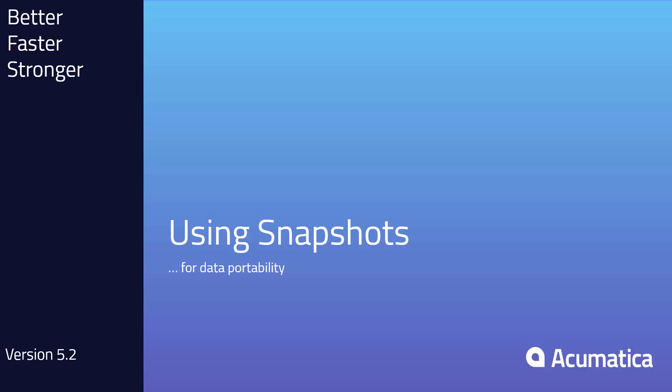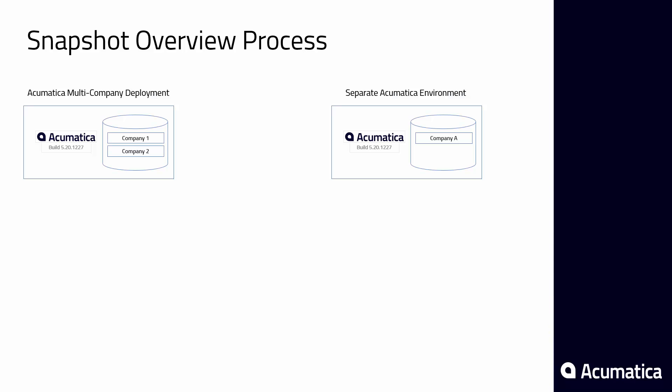Using snapshots for data portability. Acumatica snapshots make it easy to transfer data between deployments. A snapshot is a point in time that can be used for creating backups, doing data transfers, and creating testing environments.